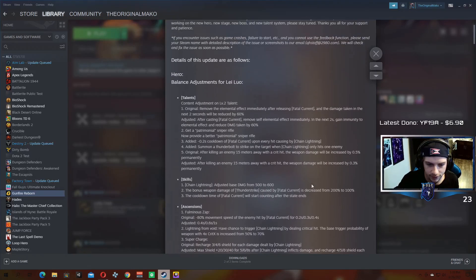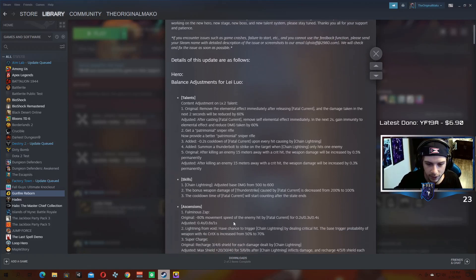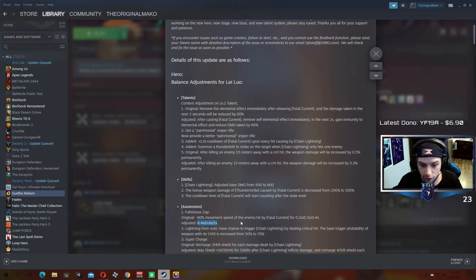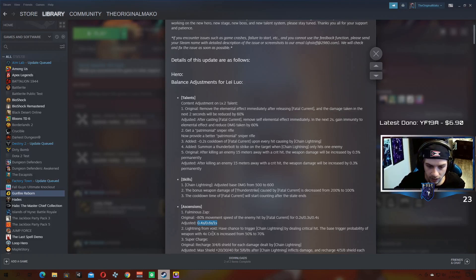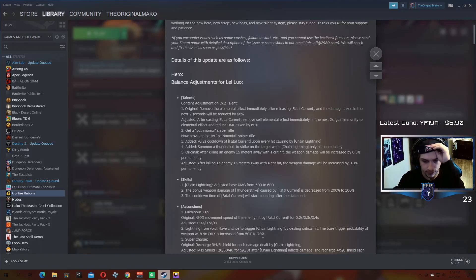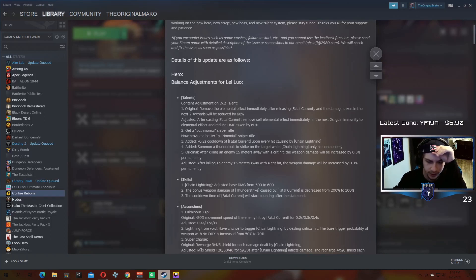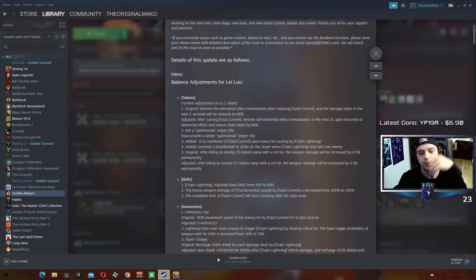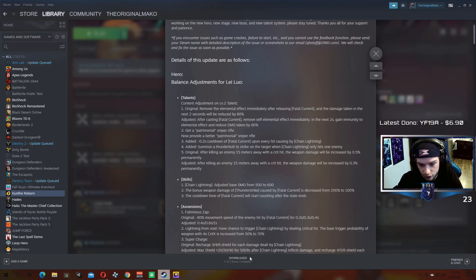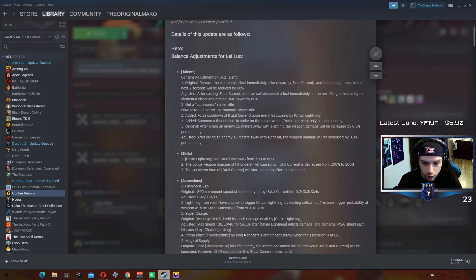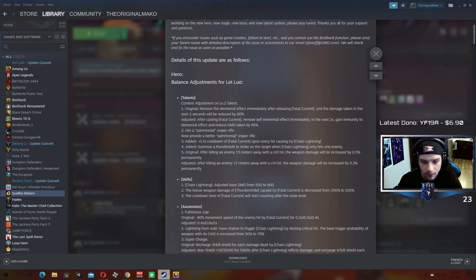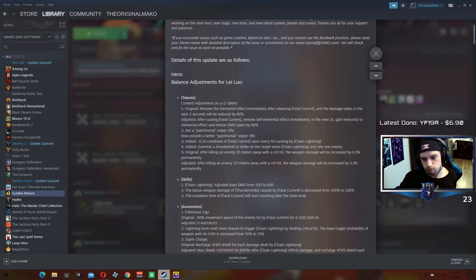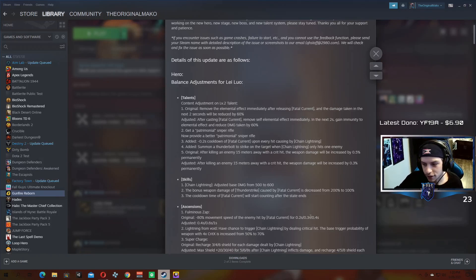Ascensions. Fullman's Zap, you basically just have longer, you make the enemies move slower for longer, which is good. I like that adjustment a lot. Lightning from Void, the base trigger probability of a weapon with four times crit is increased from 50% to 70%. So if you have a sniper, essentially then the base chance to trigger lightning from void goes up. Supercharge, this one was interesting. So you recharge three, four, or six shield for each damage dealt by chain lightning originally. Now you get an additional max shield for a certain amount of time after the chain lightning inflicts damage, and then you recharge a certain amount of shield for each hit caused by chain lightning. So you're restoring less shield, but you also get an additional bit of max shield as well. So it probably balances out to be about even, so nothing crazy there.